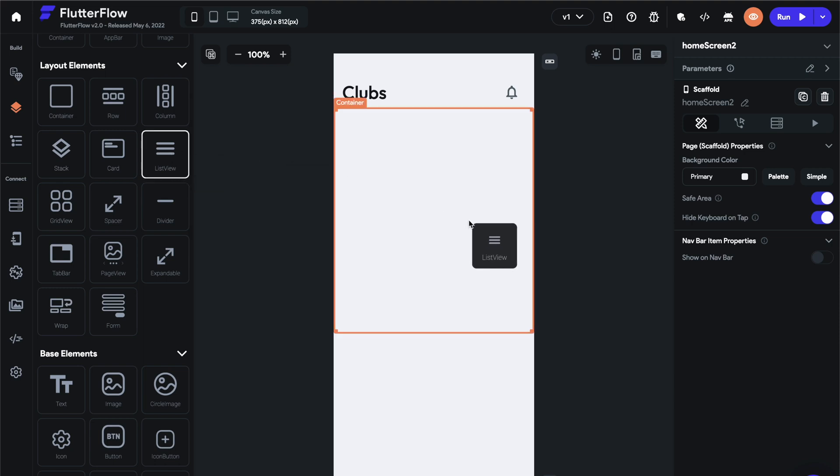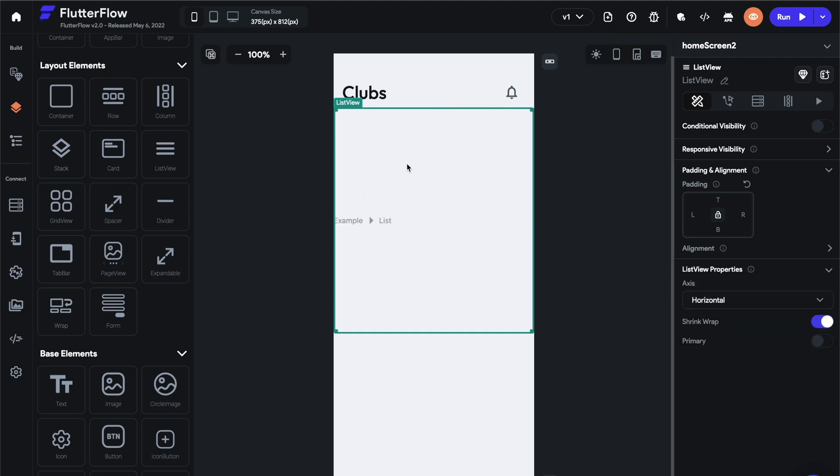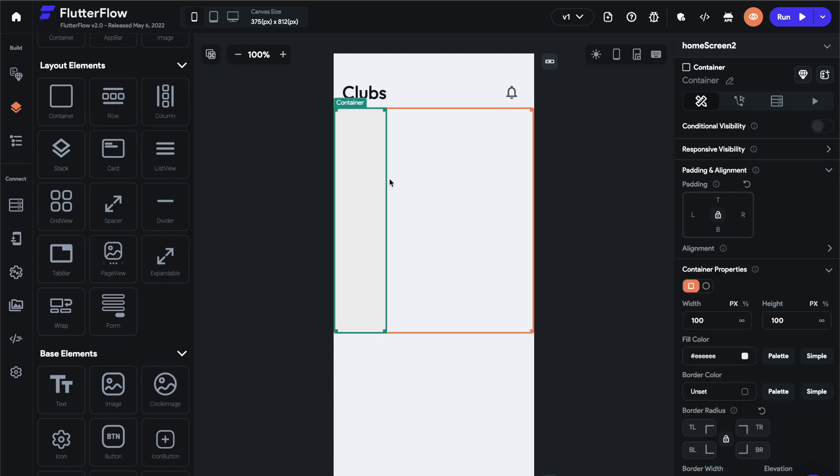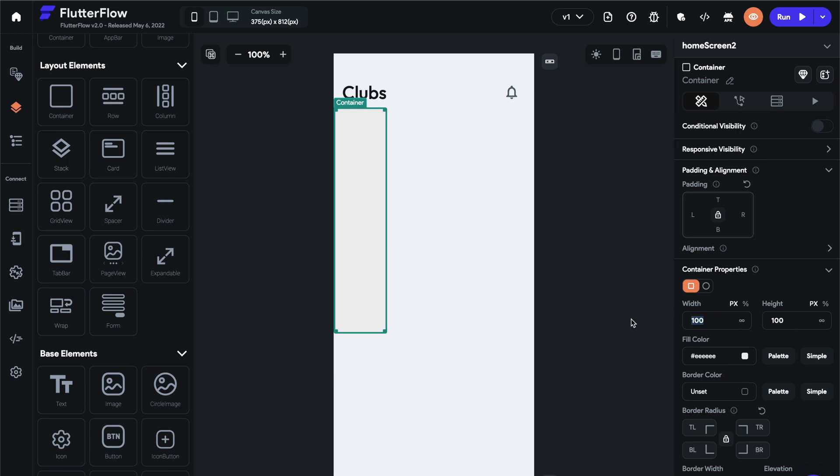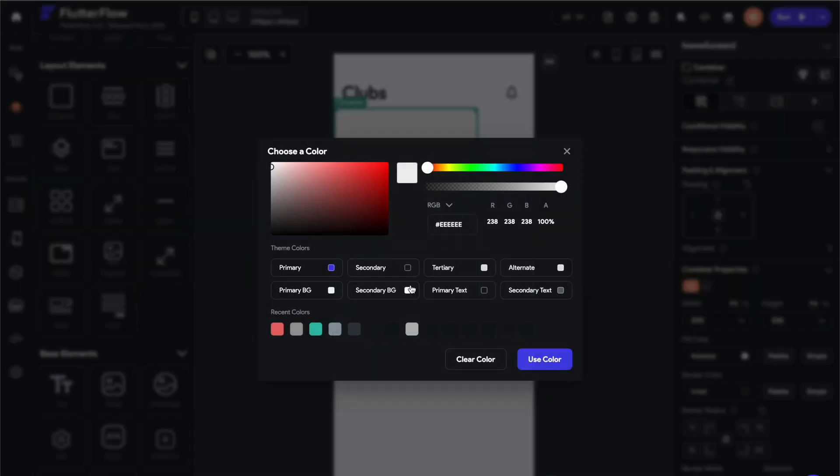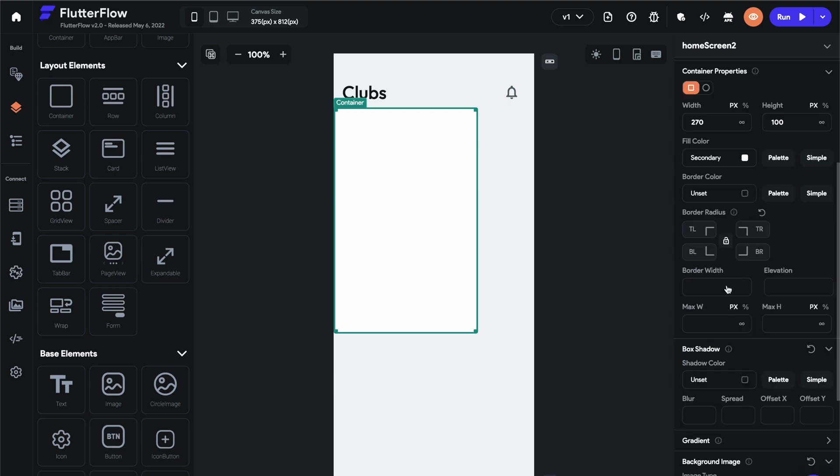Next, let's go ahead and drag a list view in here instead of primary, let's do shrink wrap, and then the axis will be horizontal. Cool. The next thing we want to do is drag a container in. We want to set this container width to 270 pixels.